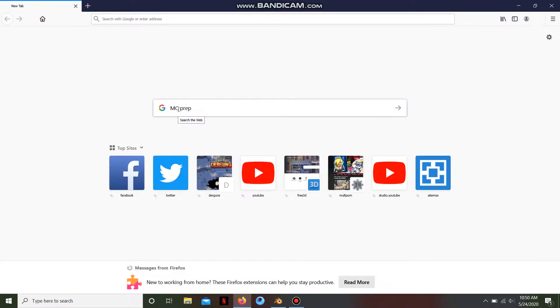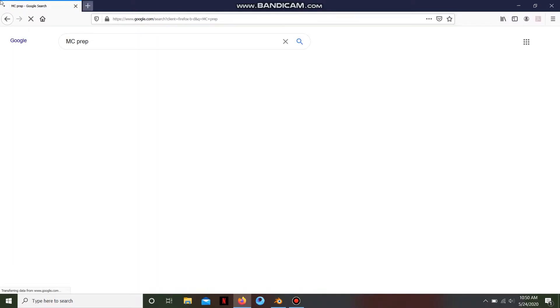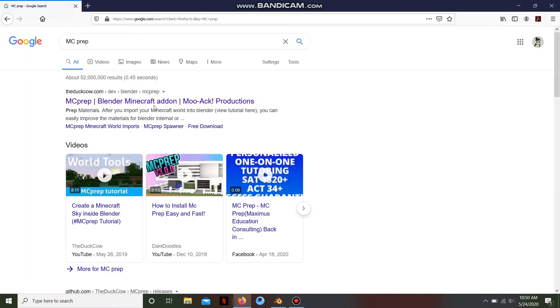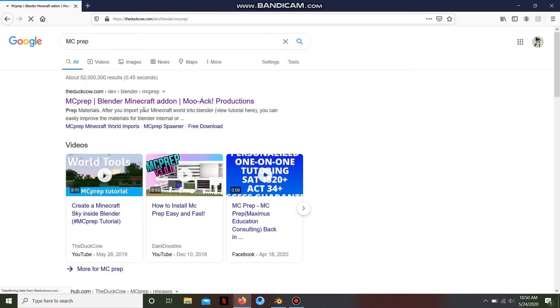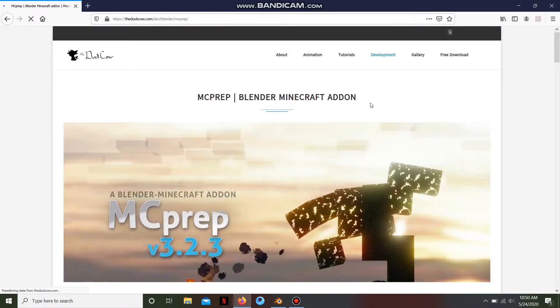MC Prep is the add-on for Blender for Minecraft animators. There's an official download. It's free — don't worry about payments and stuff. It's free software, I should say add-on.